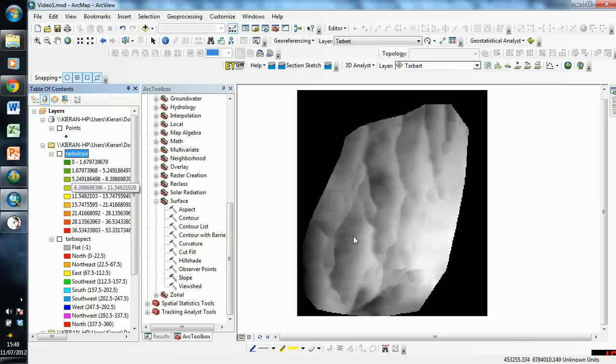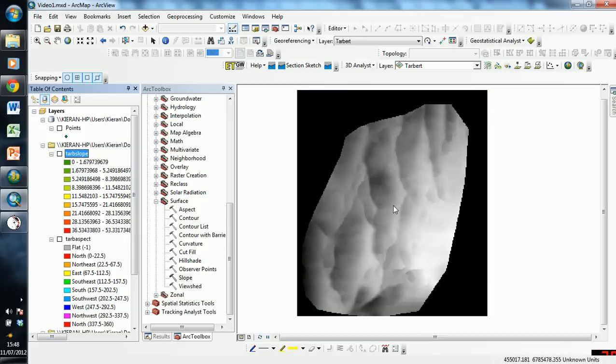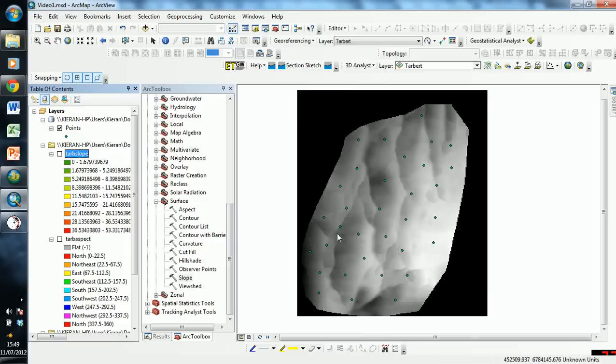Now what we want is, to get our dip vector, we need to combine these two values. Let's say that we have a number of points that we wish to sample on the raster surface. How do we go about getting two values from two separate rasters into those points?